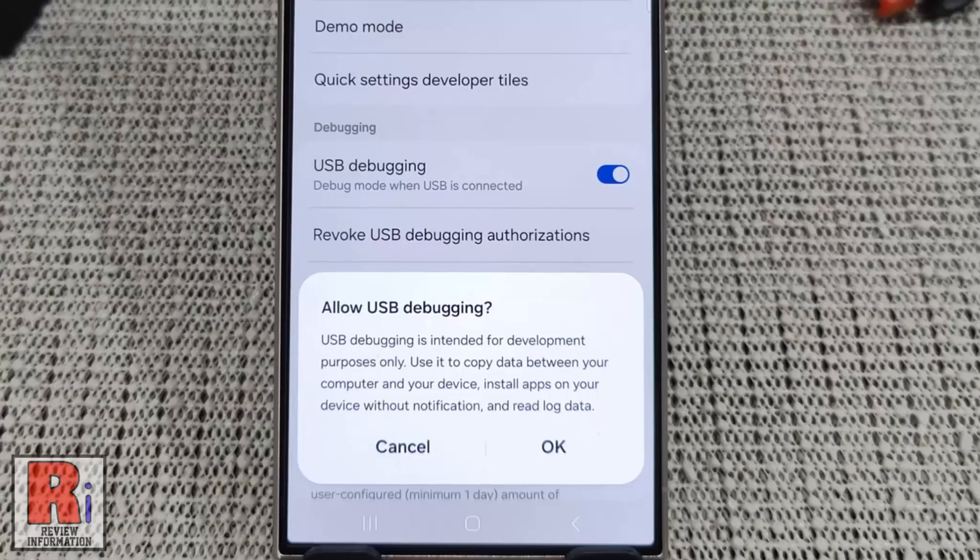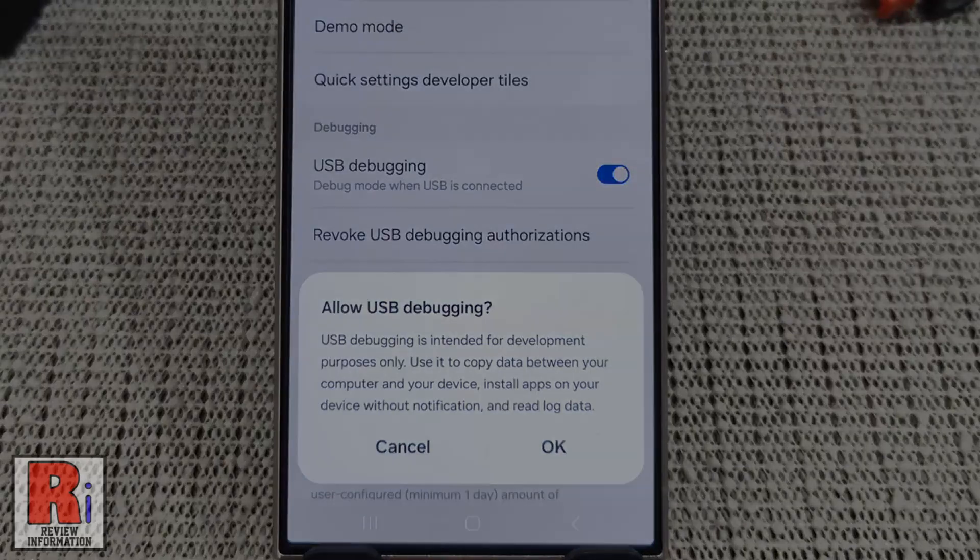USB Debugging grants you a level of access to your device. To enable this option, first you need to enable the Developer Mode.